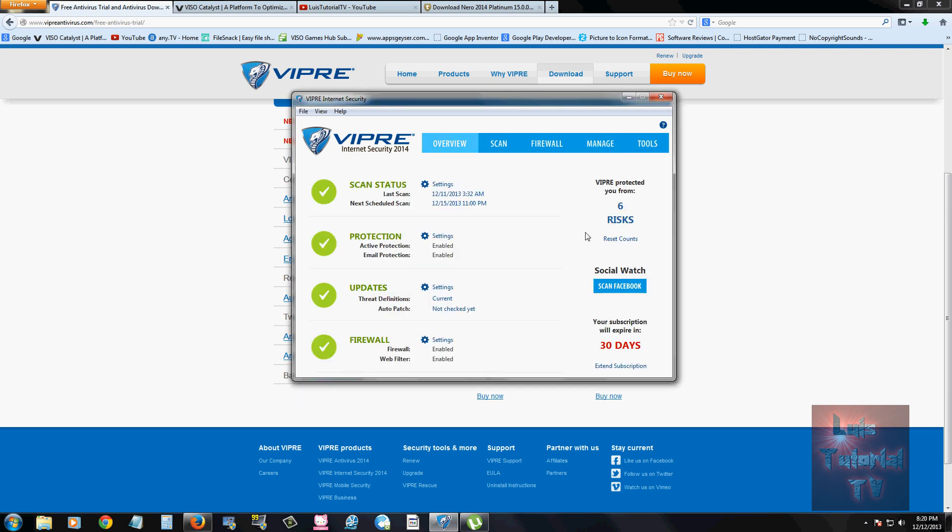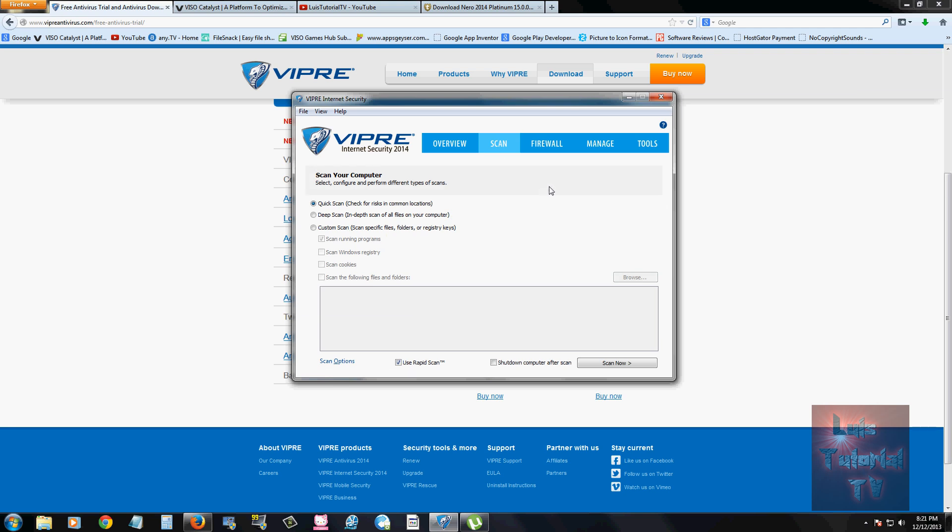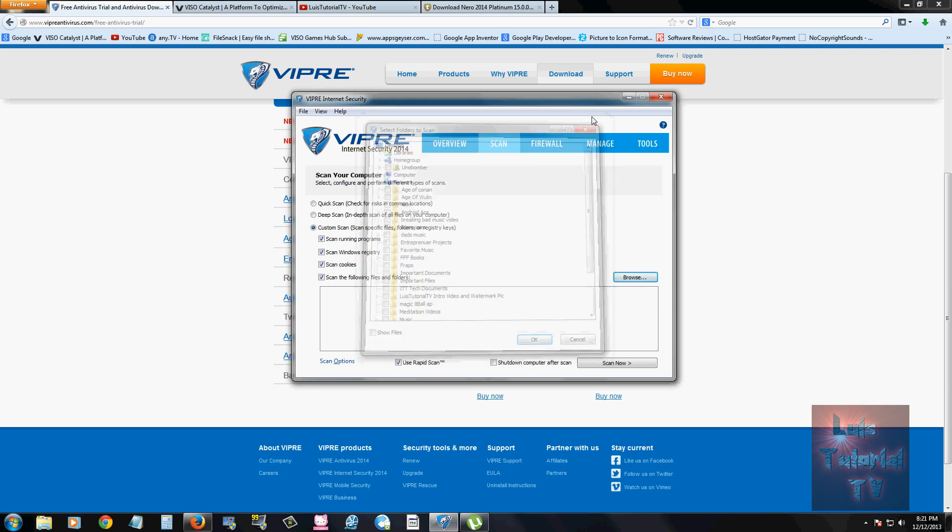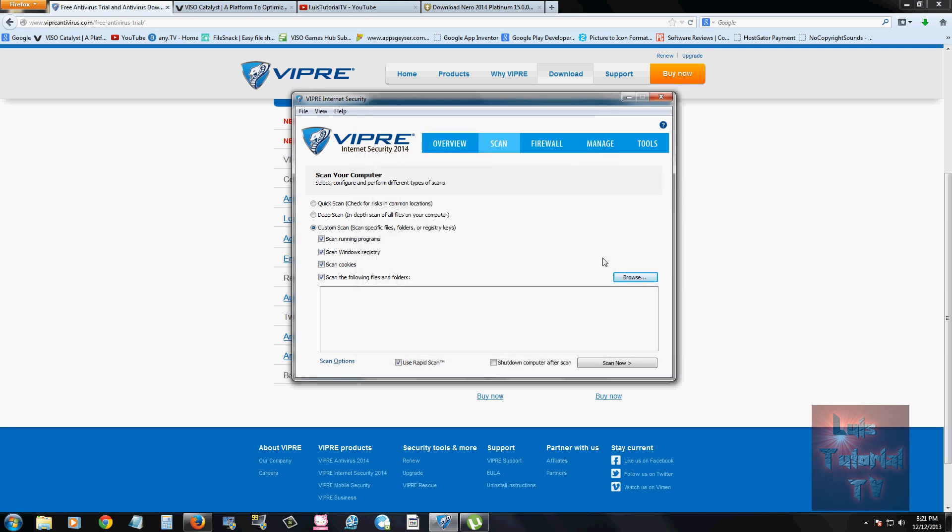So this program also comes with a firewall. And right now it's enabled. And also a web filter, which is enabled. If you want to scan your system, you click on the scan tab. And Viper has the selection of quick scan, deep scan, or a custom scan. Custom scan, you can scan Windows Registry, scan cookies, or scan the following folder. And you can browse for whatever folder you want to scan. For example, you download a torrent and you want to scan it. This is what you would use.